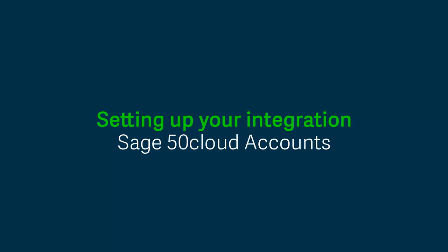In this video, we're going to show you how to set up the integration between Sage 50 Cloud Accounts and Microsoft Office 365.